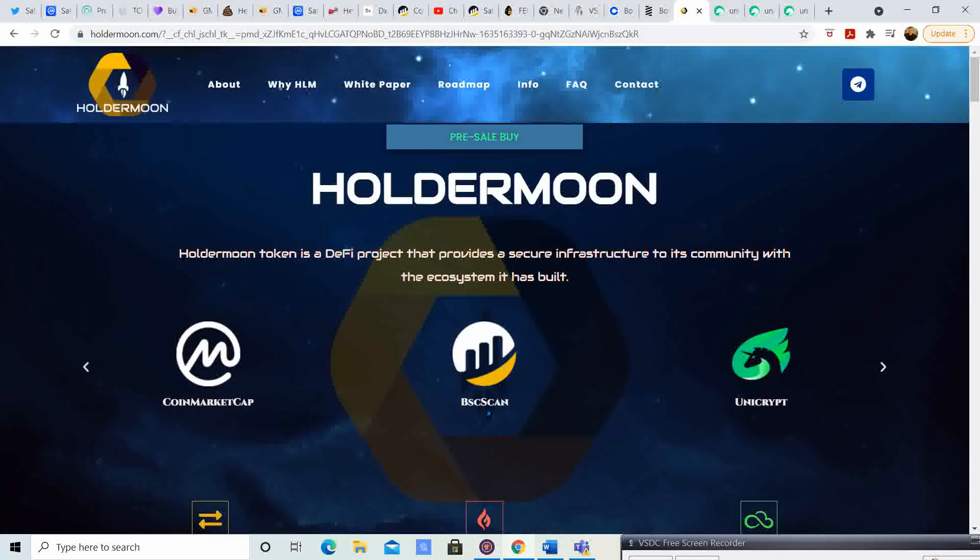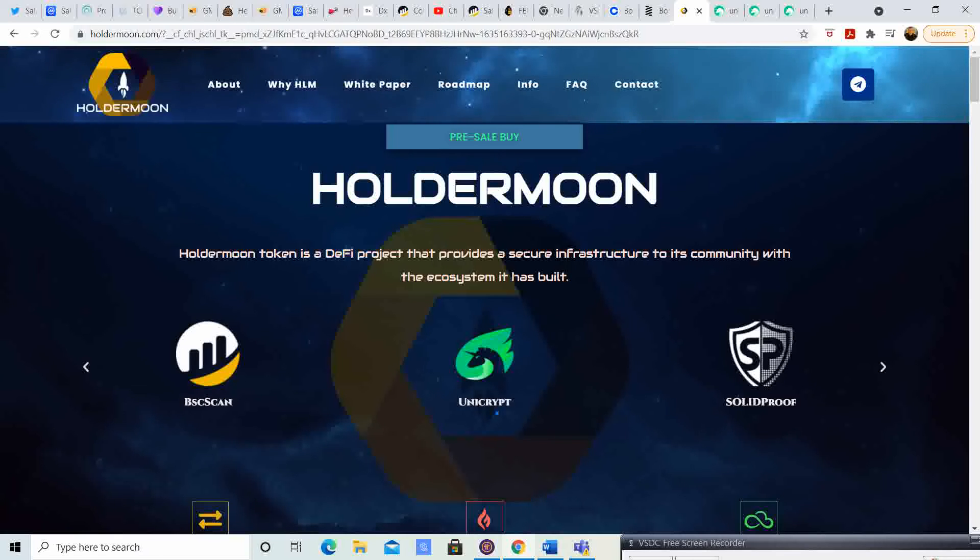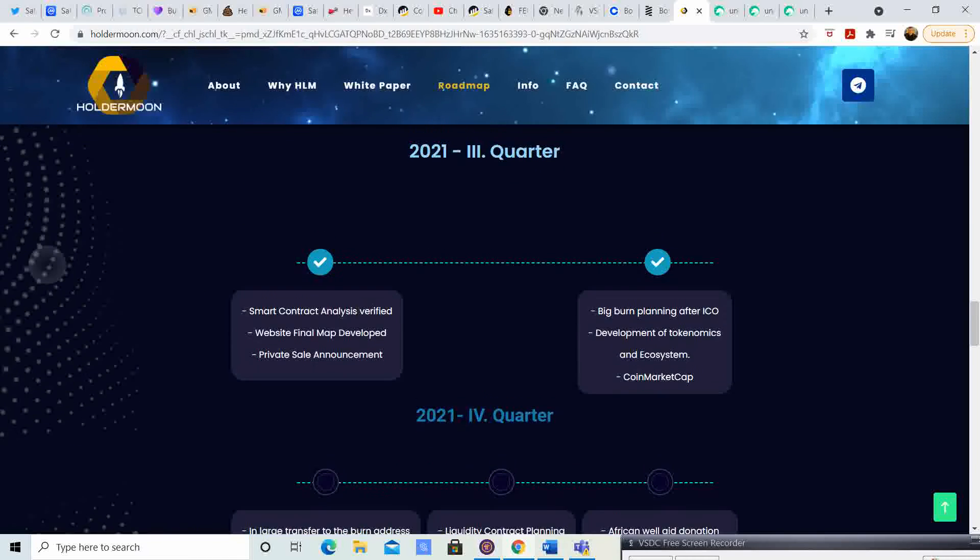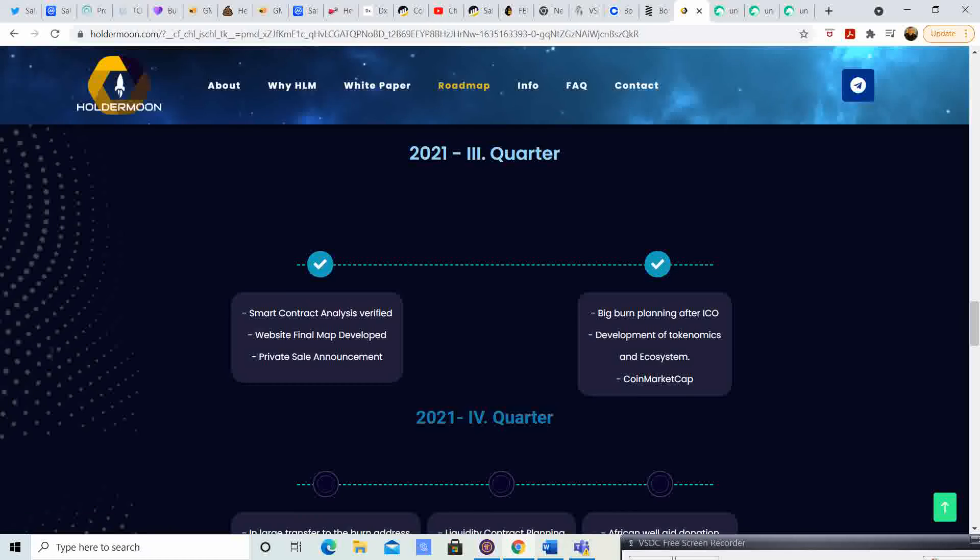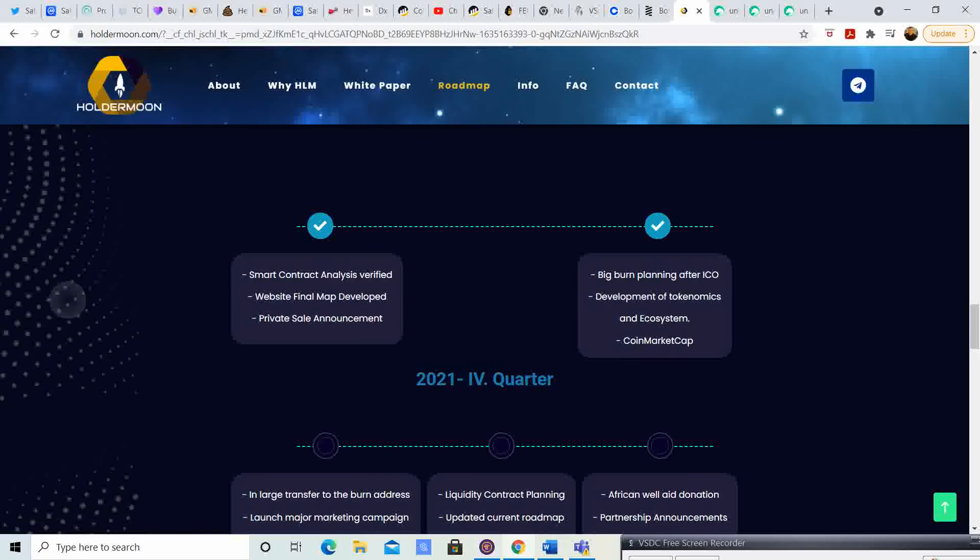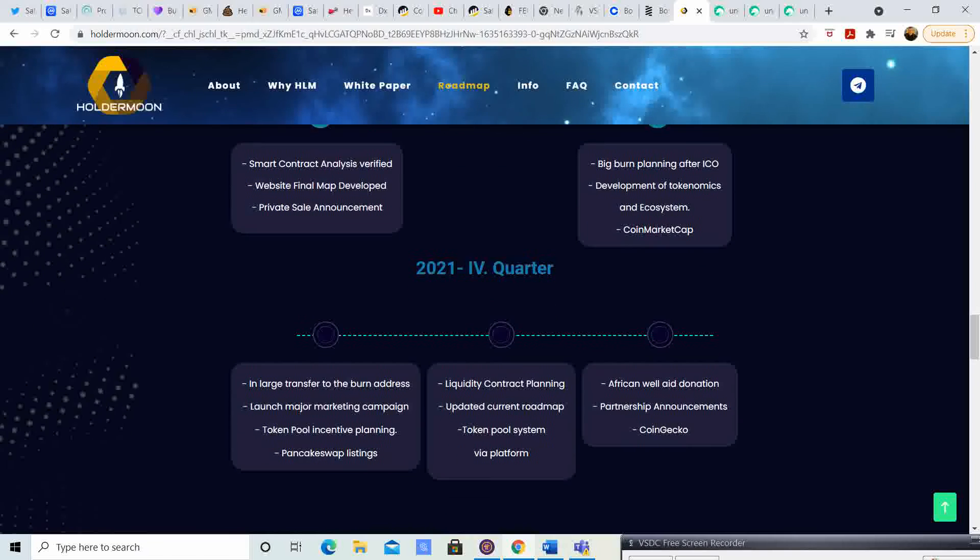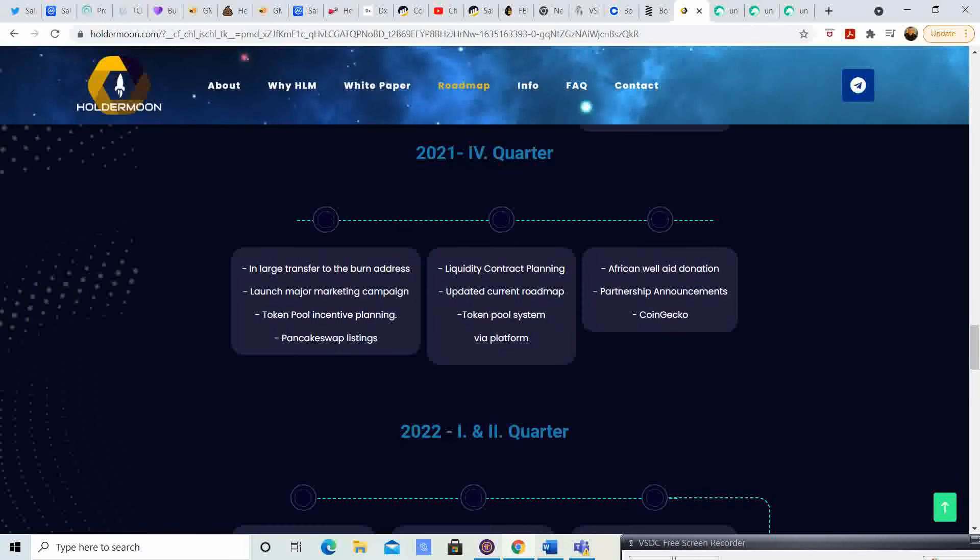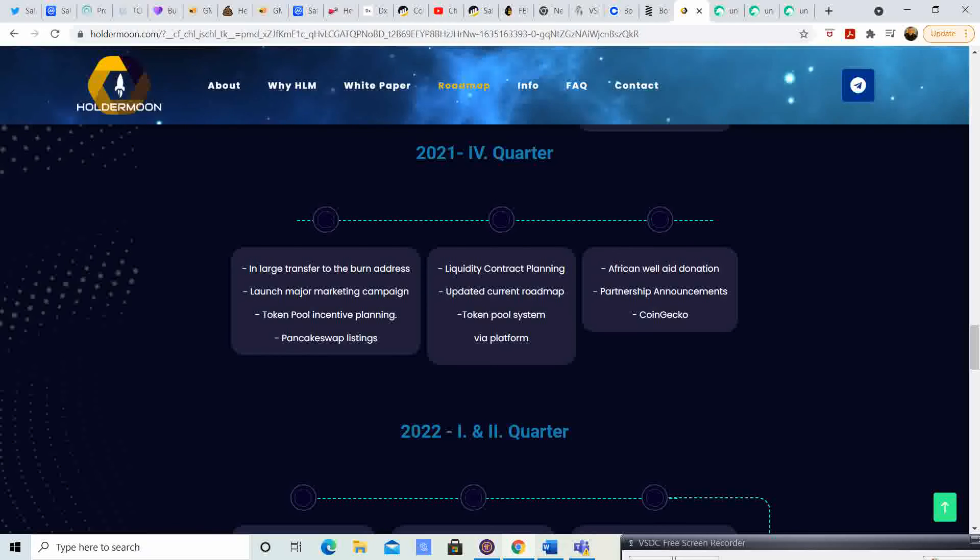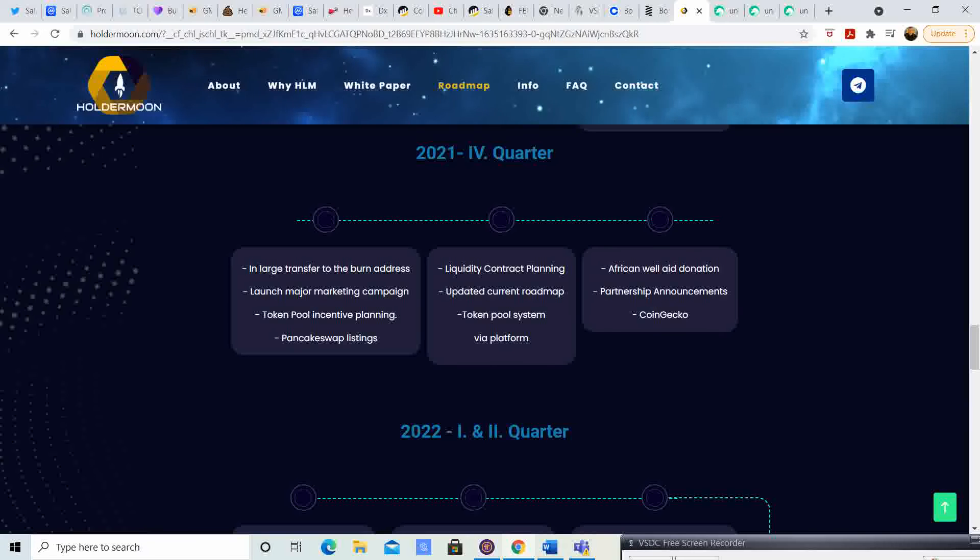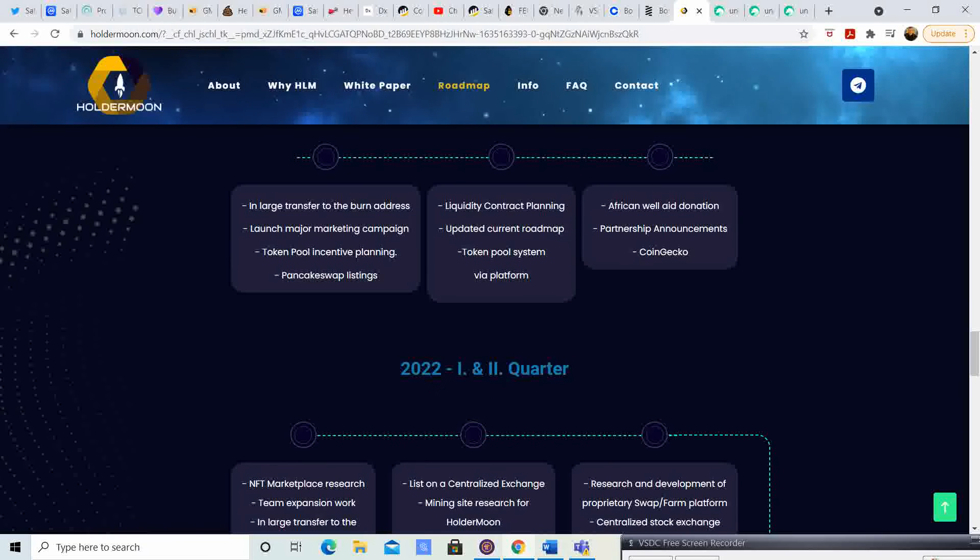It finally feels like we can actually partake in the pre-sale. So that is actually a pretty sweet thing. The roadmap - quarter three: smart contract analysis, verified website, final map developed, private sell announced, big burn planning after ICO, development of tokenomics and ecosystem coin market.